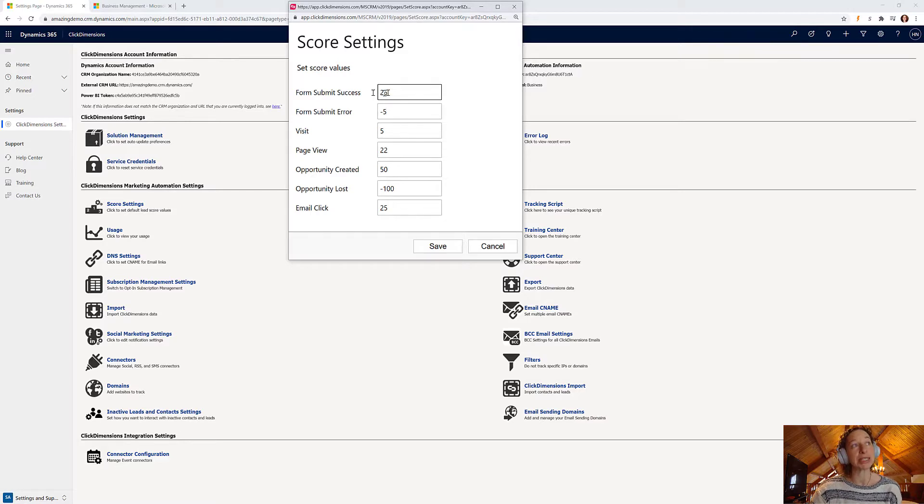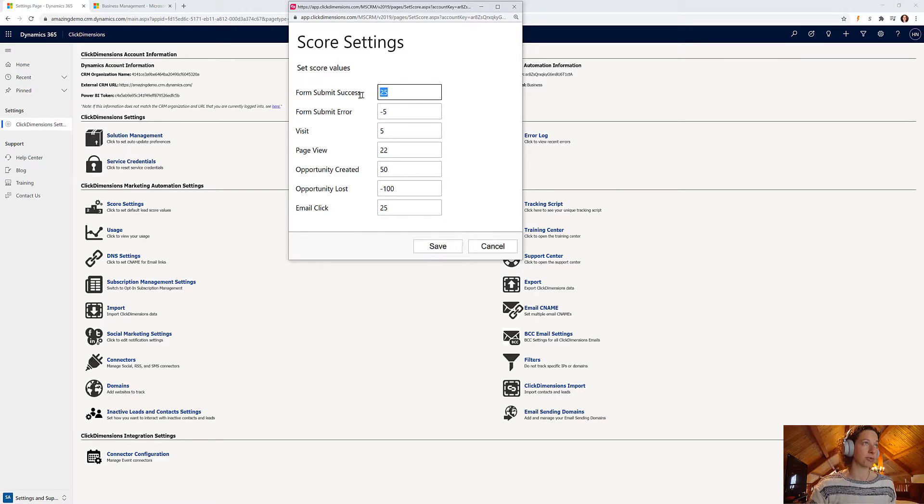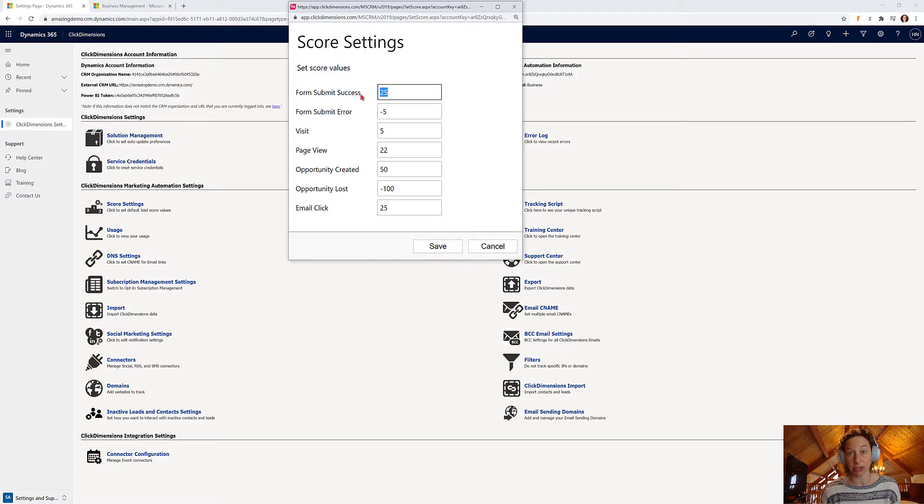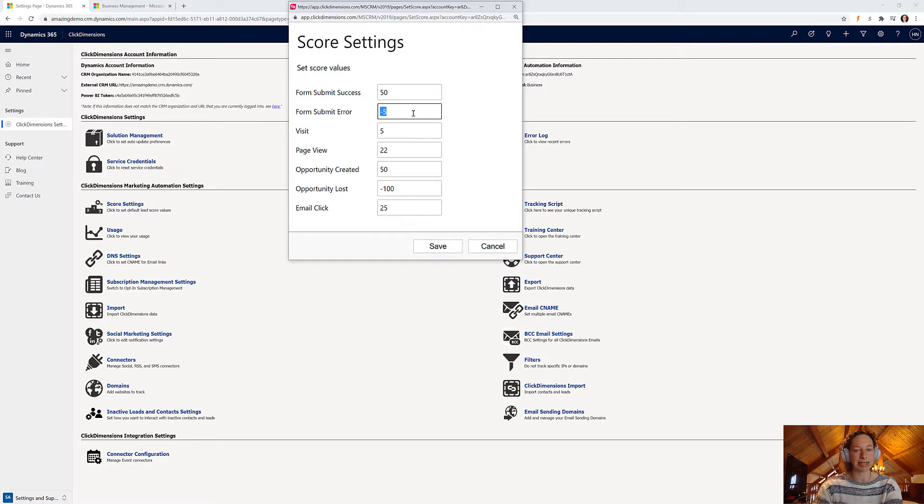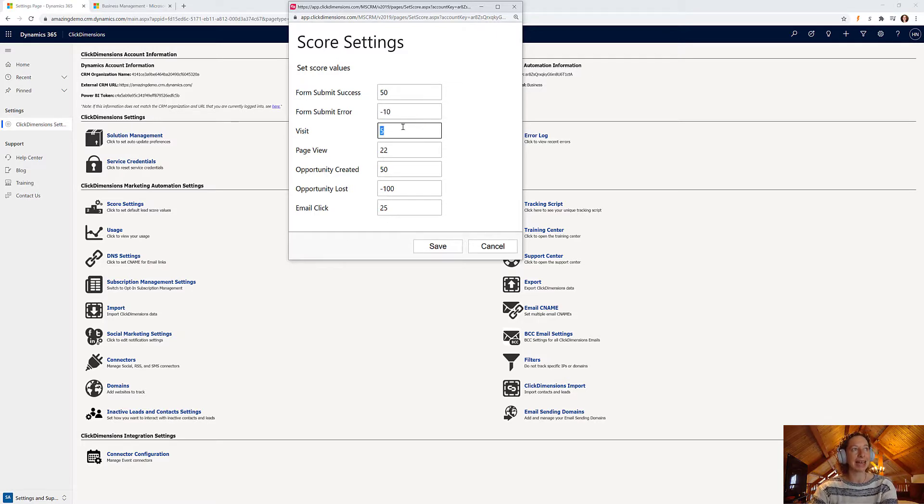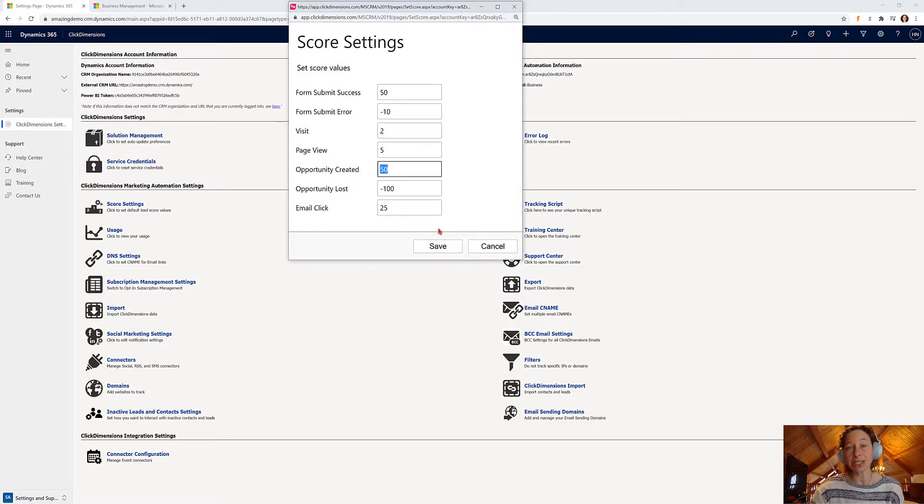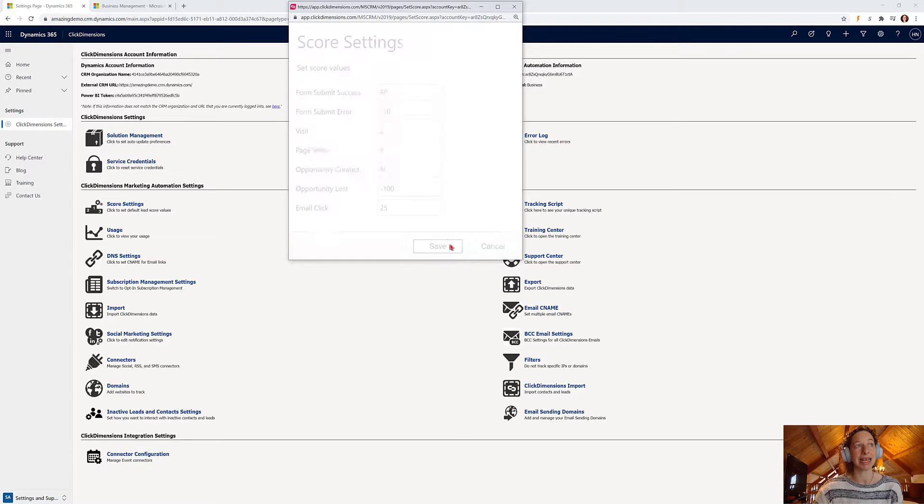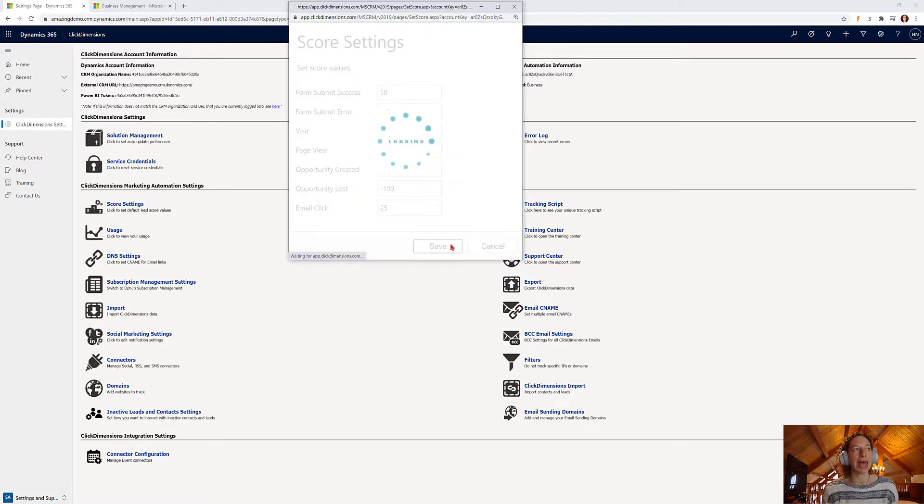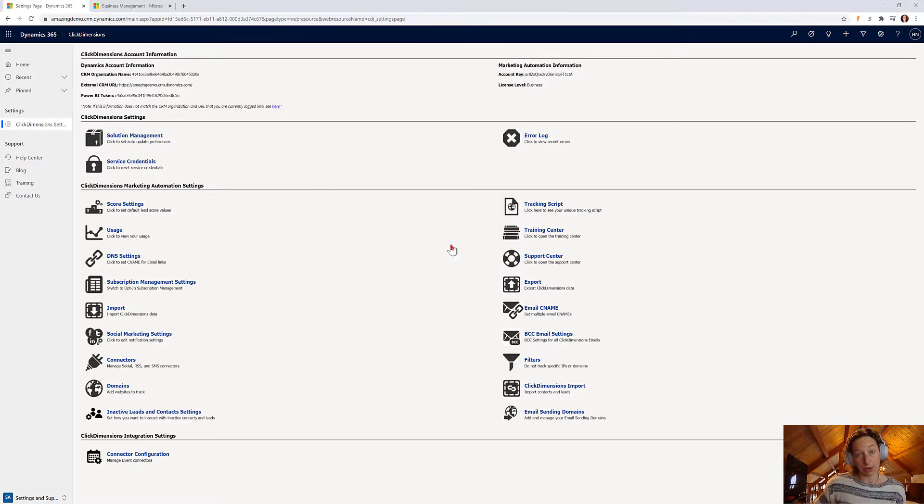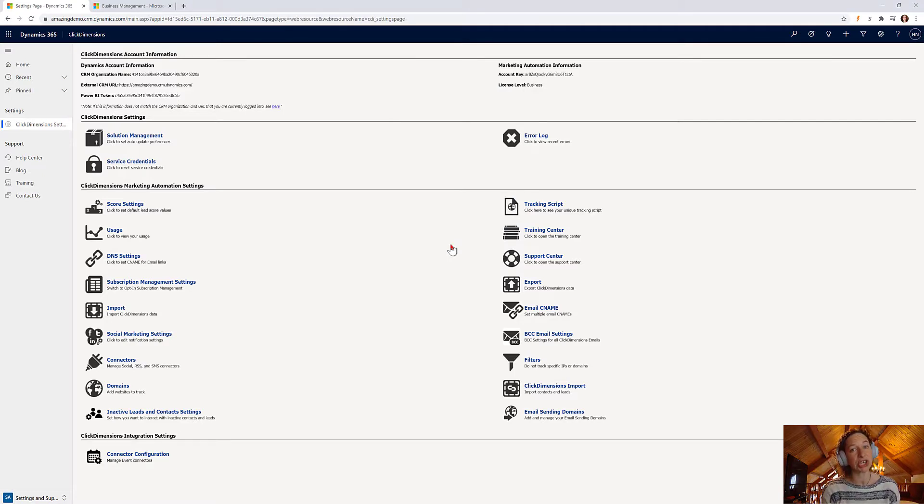And you're just going to select a point value for each of these actions. So if an email address, if a person has submitted a form successfully, you're going to give them 25. And if you need to change these at all, you can tailor them to your specific needs. So if I want to make that 50, for example, and maybe make the error worth negative 10, I can change my visits if 5 is too high, bring my page views down. Once I'm done configuring my score settings, I click save, and then that is my new score model going forward. It won't retroactively change what's been done up until that point.